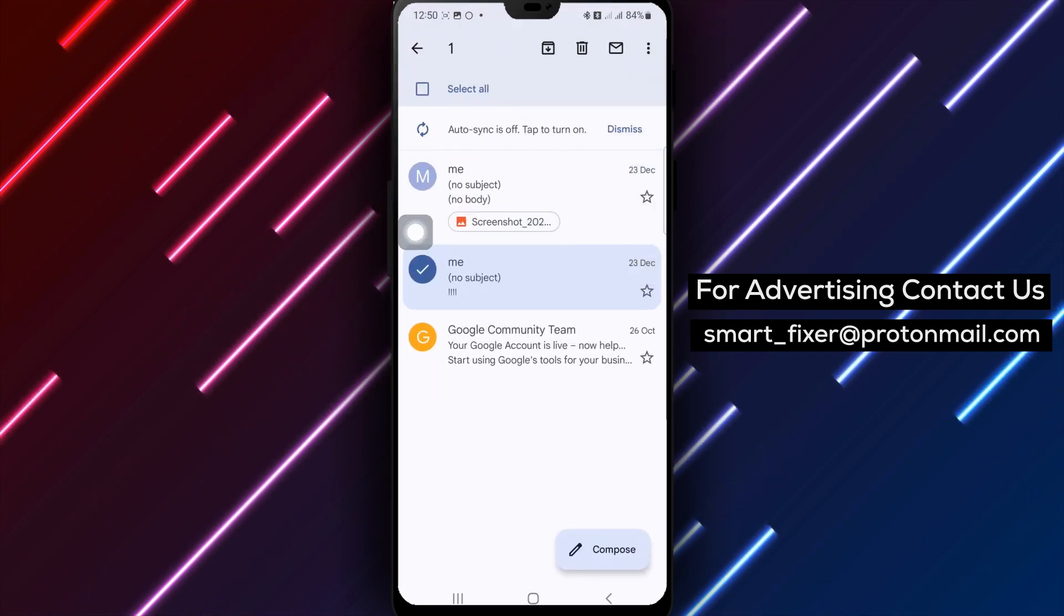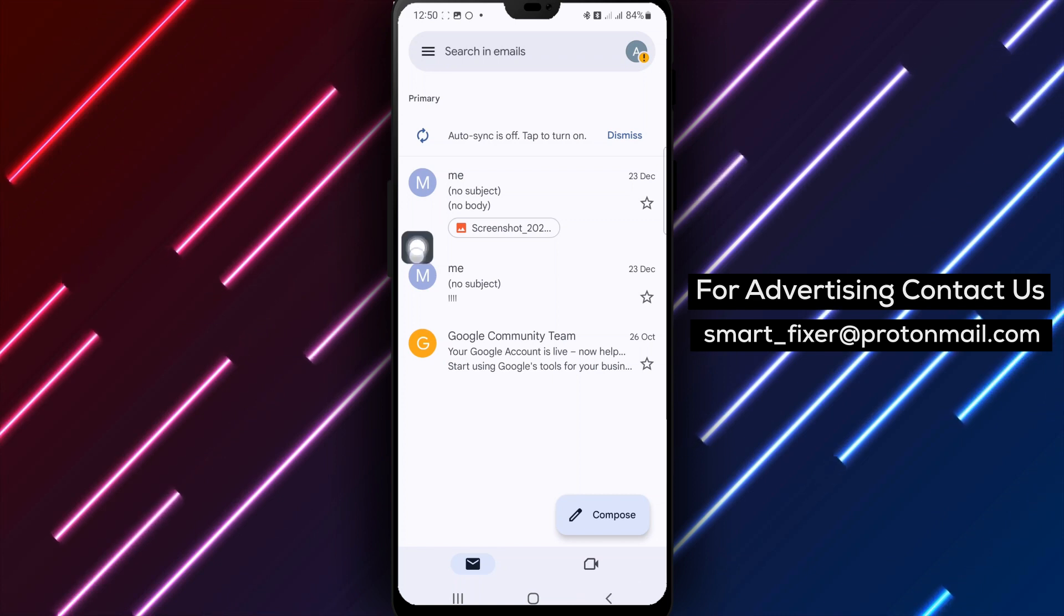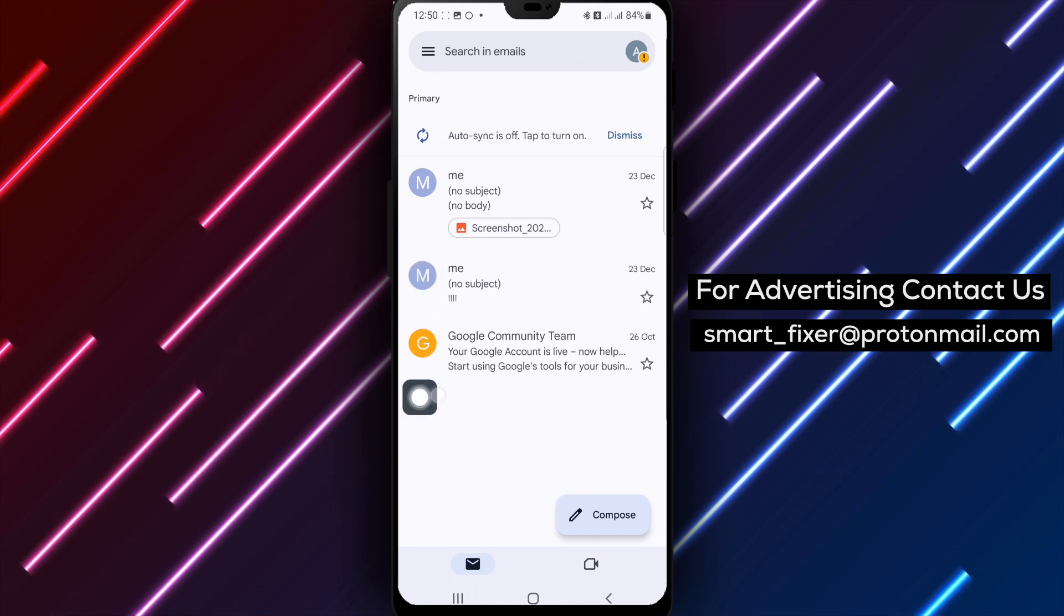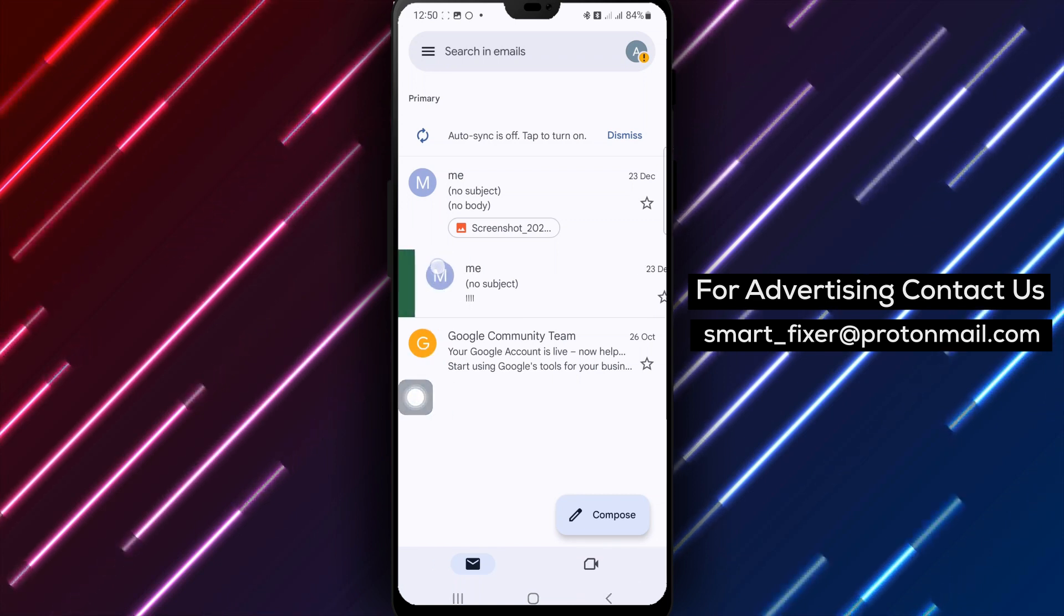Step 2. To mark an email as spam, simply select one or more emails by long pressing on the email photo.